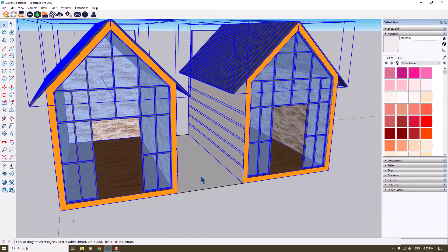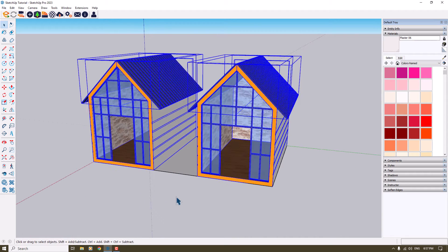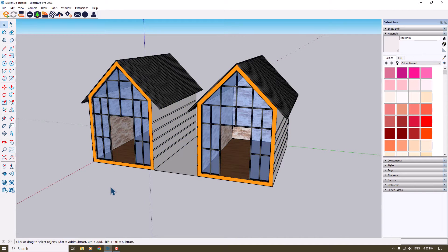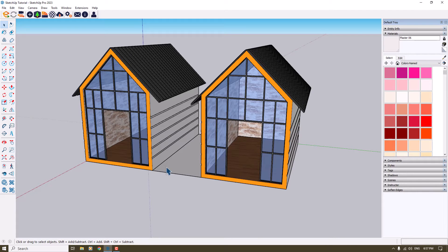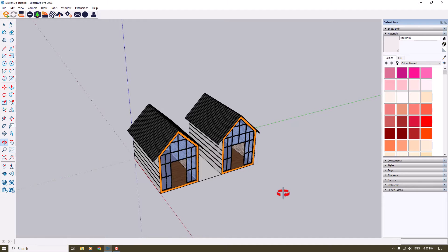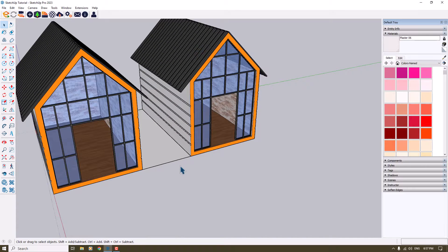We want to create some type of landscape and environment for these houses, but we don't know how. As you know, in 3D modeling and 3D visualization you can use HDRIs or background textures for your environment, but most of them don't look realistic. So for solving this problem you need to create a 3D terrain that is much more realistic.